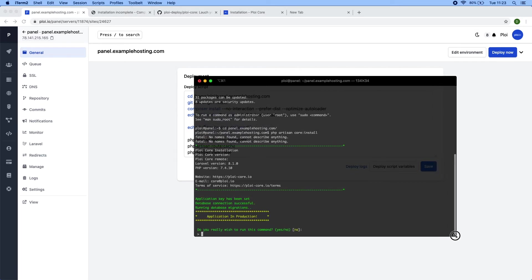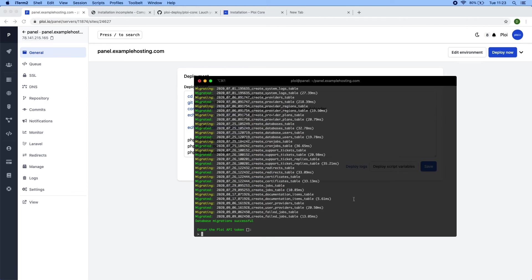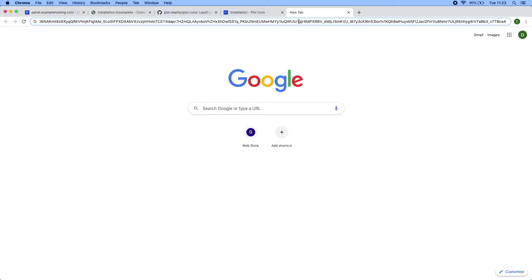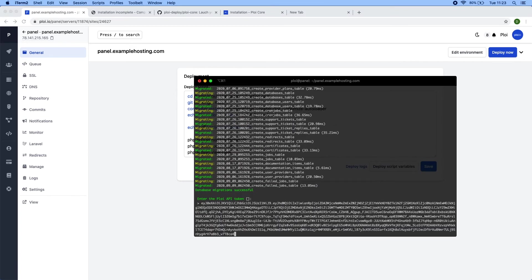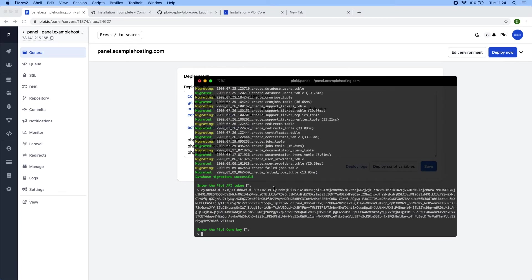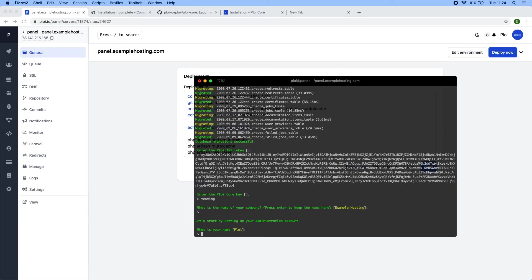There we go. It's now trying to run the database migrations which we want to. There we go. Now it's asking for ploy API token. That's the long token you have generated yourself. Enter that here. And now it's asking for ploy core key, which is the key needed to authenticate with the core API. You receive this key when you bought the license and you can also reveal the token again from the subscription page if you lost it. There we go. It will automatically grab the credentials from the ploy core API.